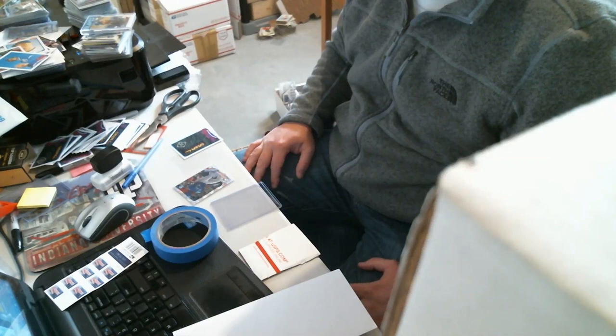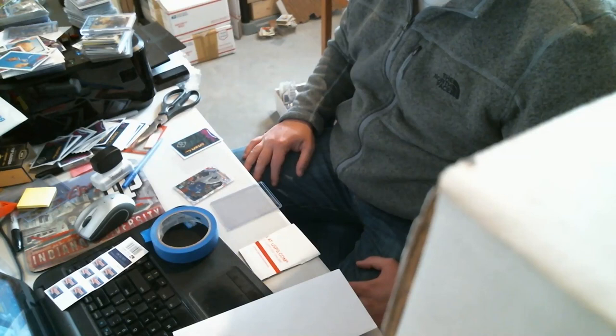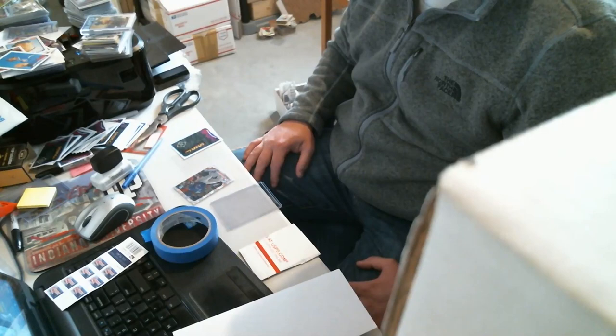You can ship it safely. I do hundreds of transactions per month shipping in plain white envelopes, many of those, most of those actually, on eBay.